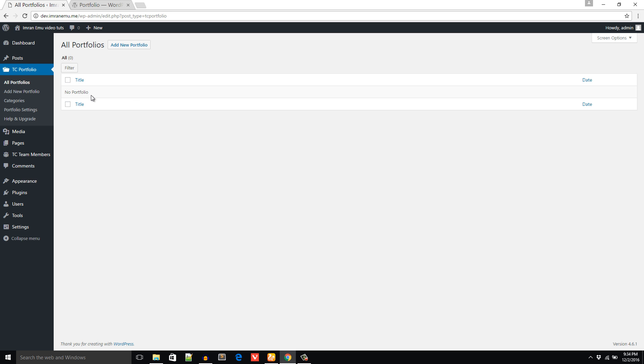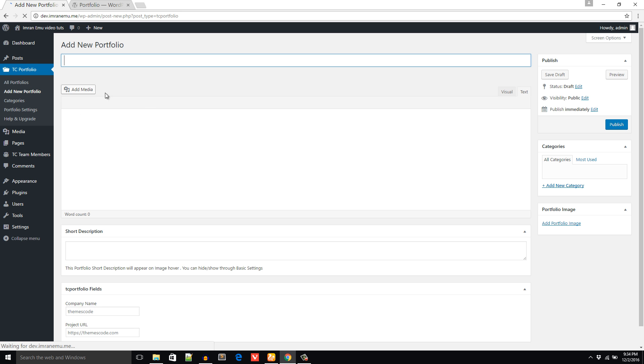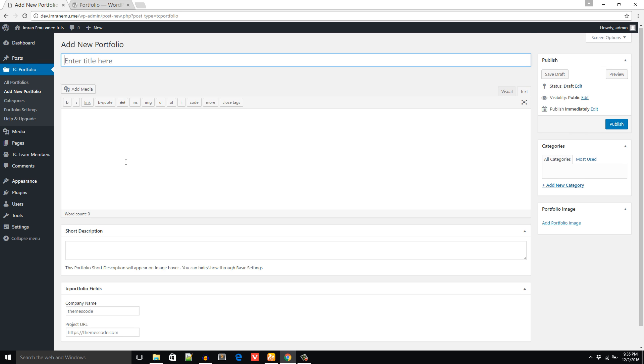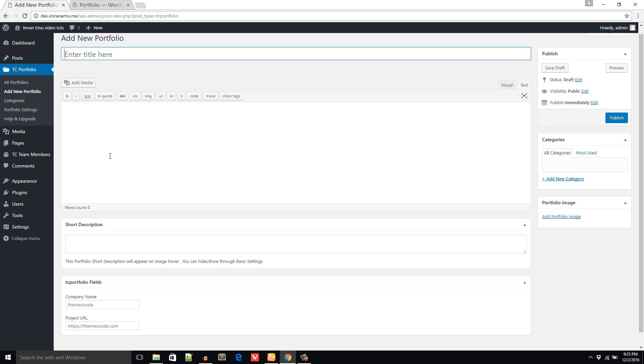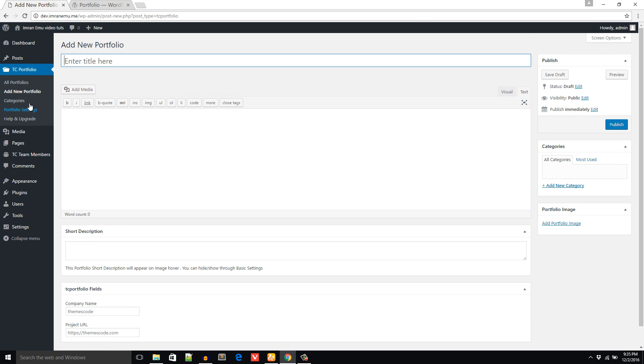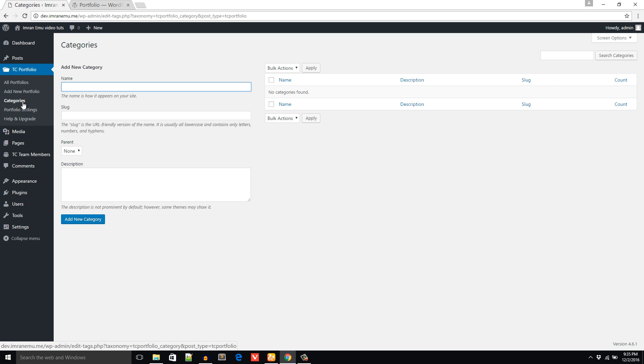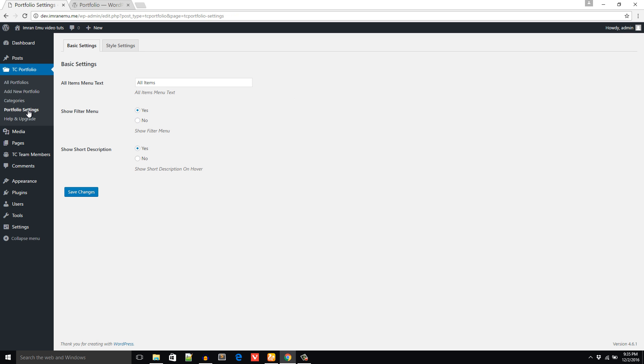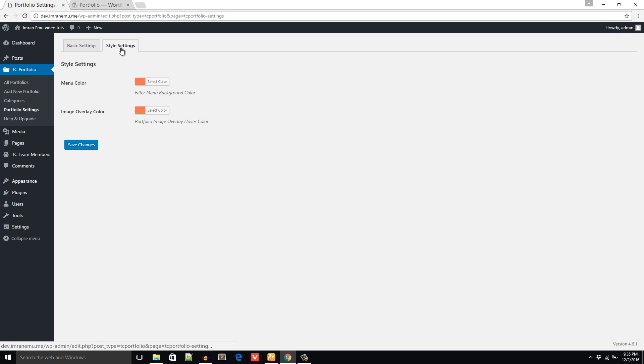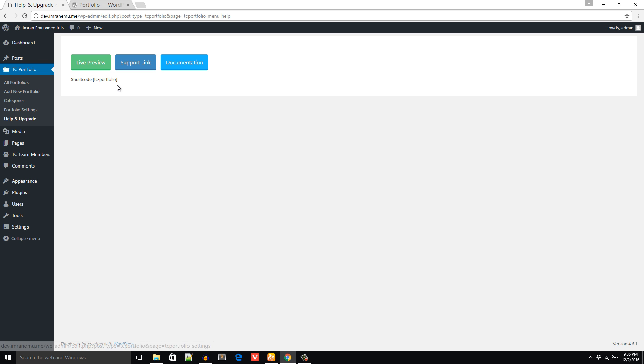From Add New Portfolio you will create portfolio just like any other post. From here you will see the categories of your post. In the Portfolio Setting you can configure and set up your portfolio. In Help and Upgrade here you will get the live preview button to see the preview of this plugin and the shortcode TC Portfolio.